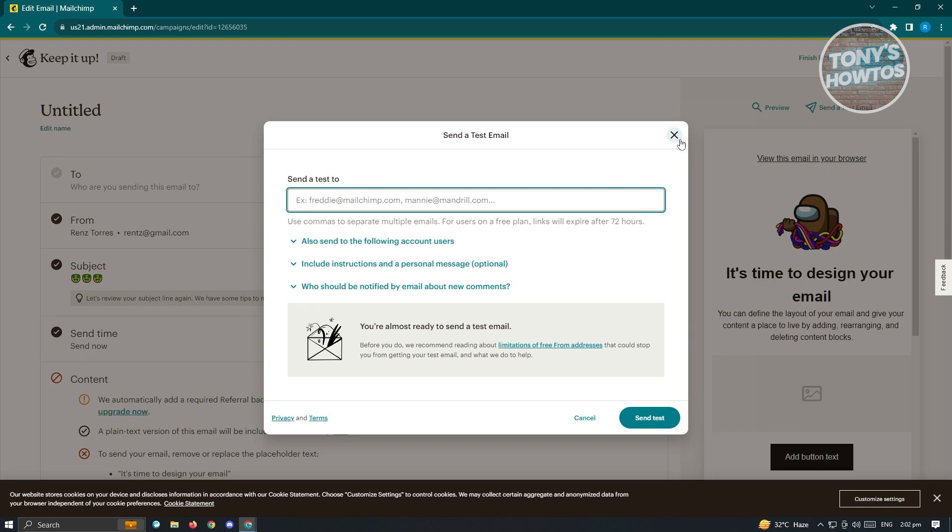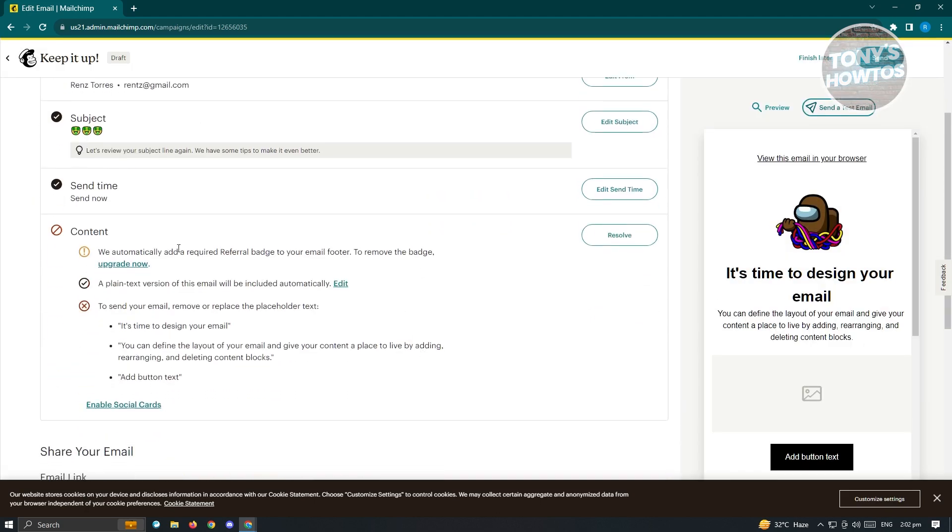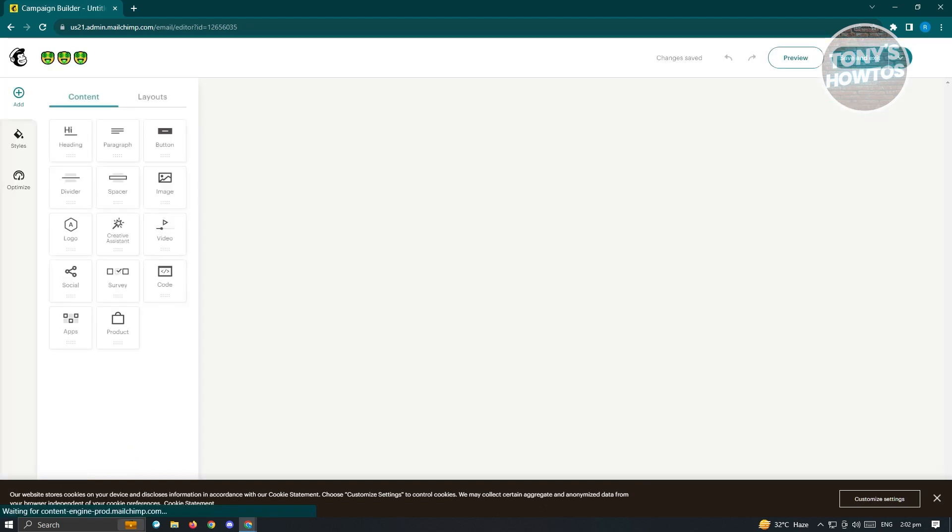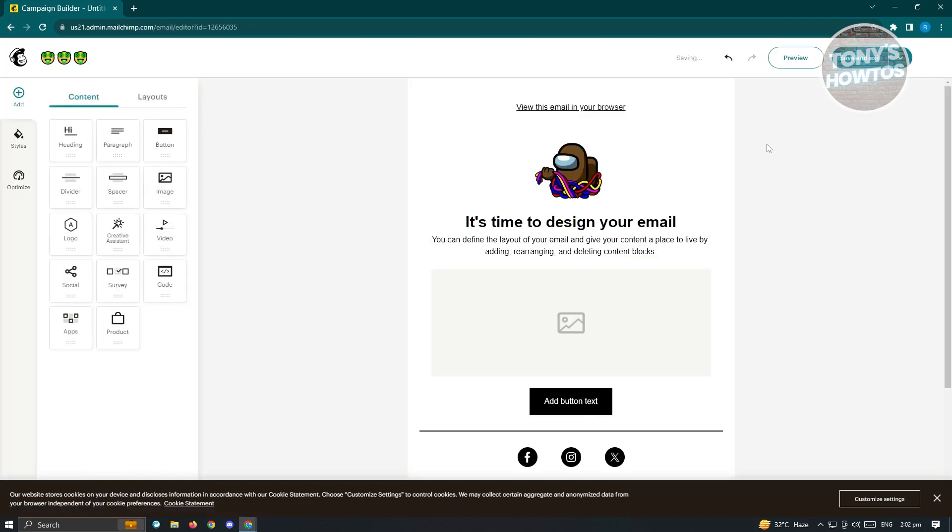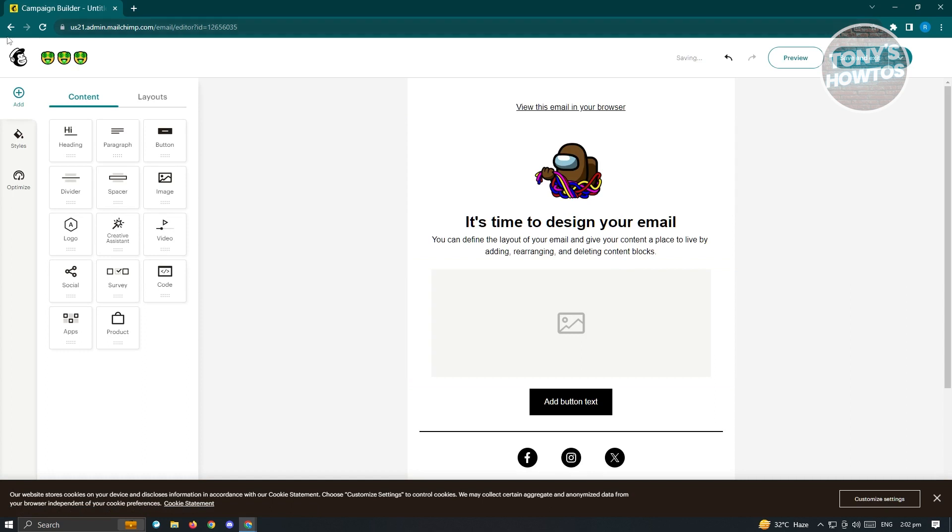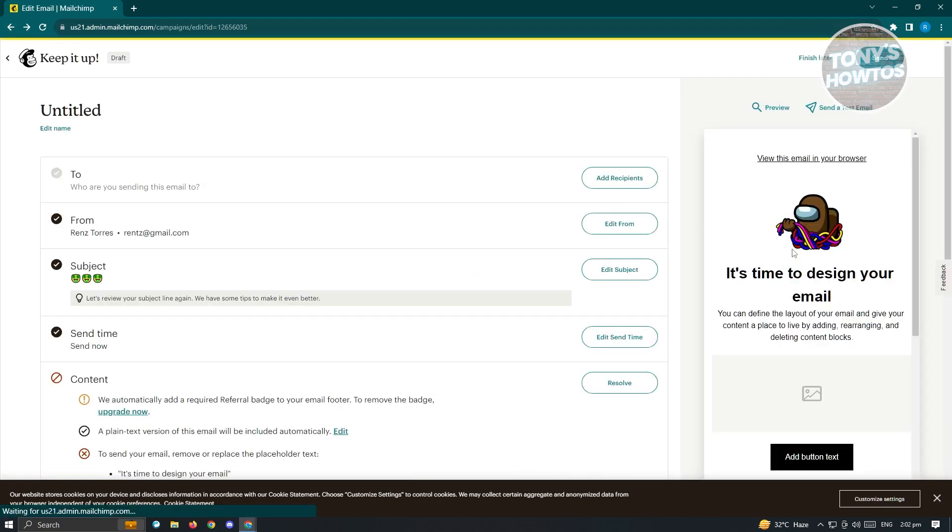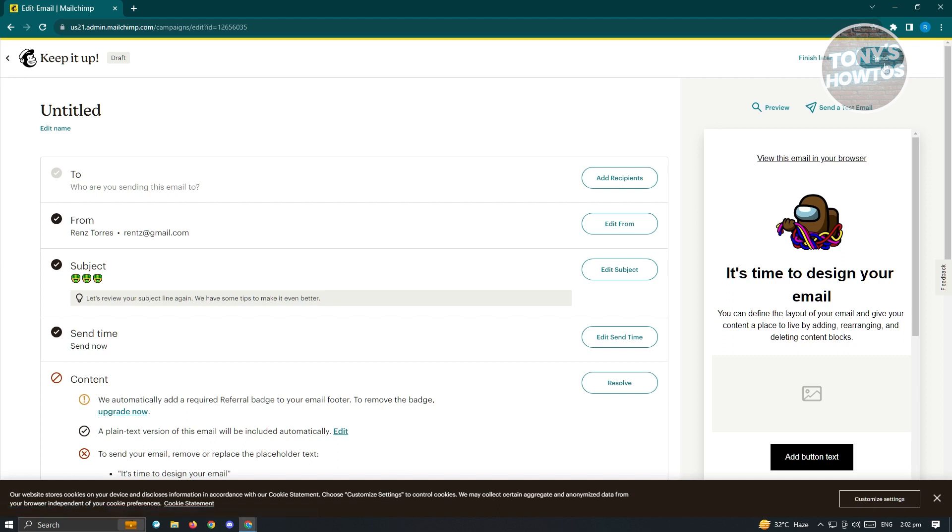You could go ahead and edit it again if you want to. For example, in this section here, you could click on edit again and you'll be able to edit this specific email or content. Once you're good and all of the details and content here are good, just click on send at the top right and you'll be able to send emails via MailChimp. That's about it.